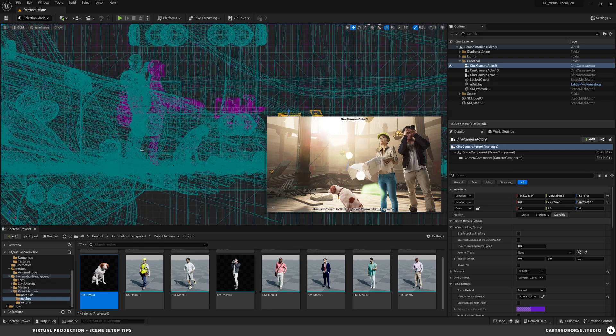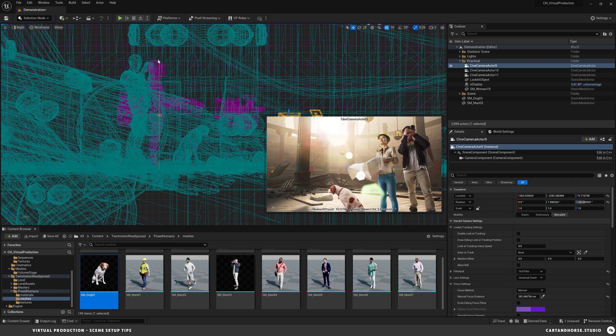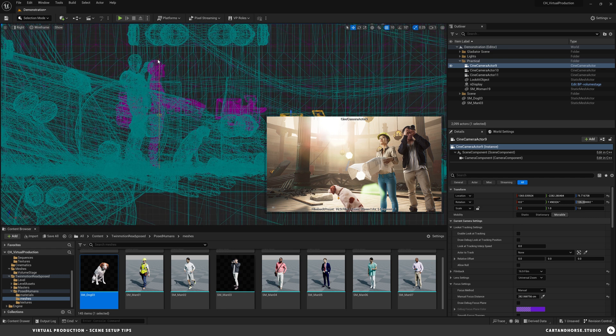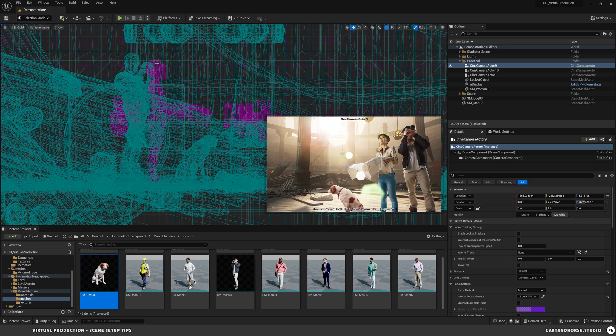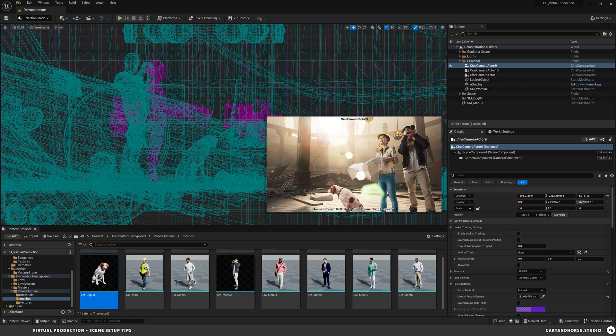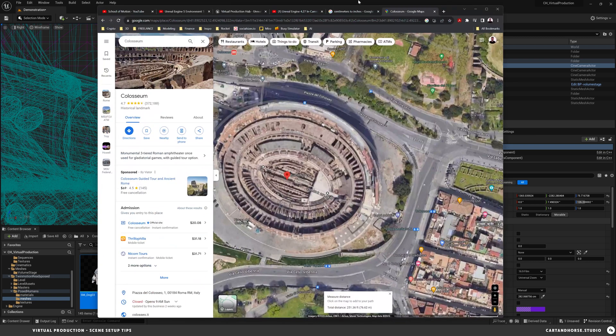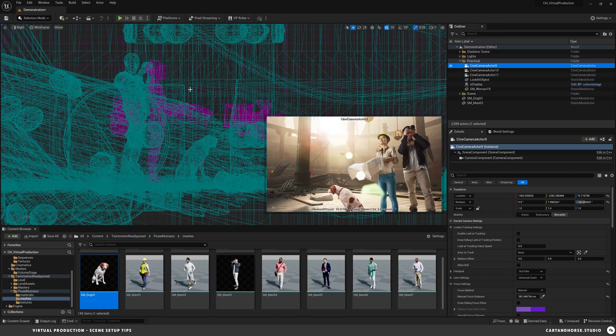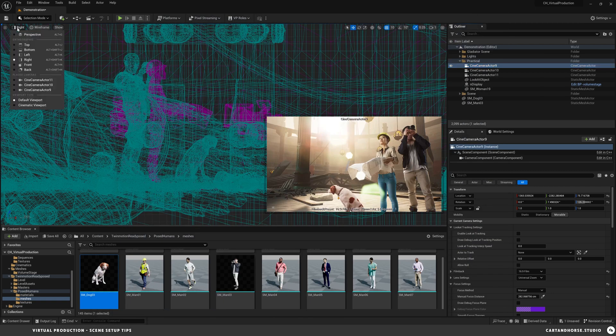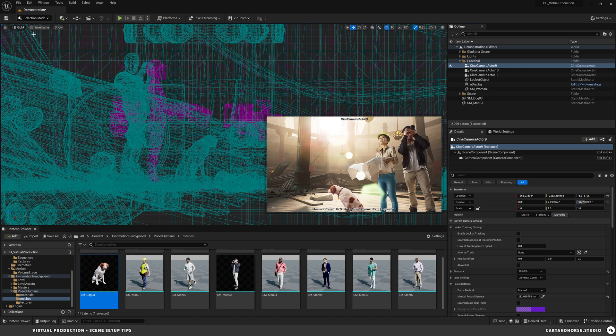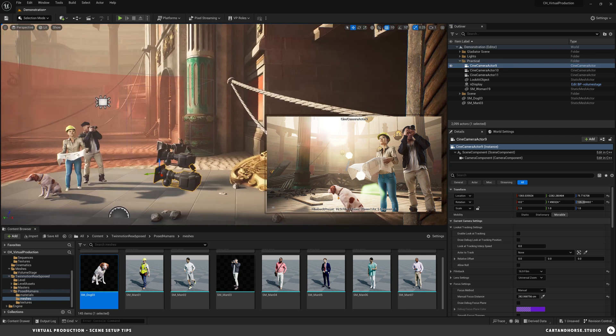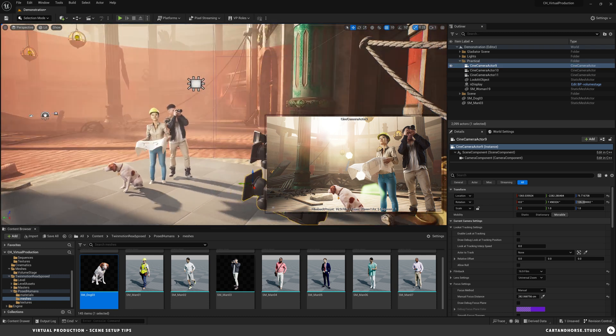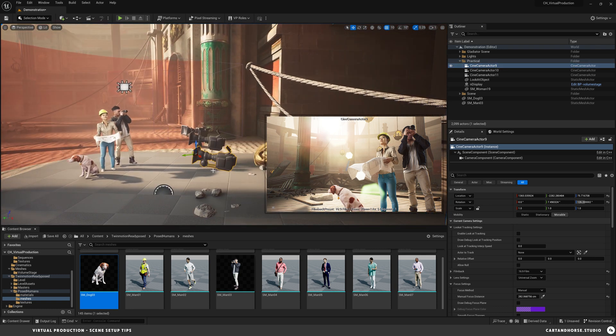And I'm going to do another quick check. 177 inches, 177 centimeters. Again, I'm horrible at math. So 177 is about 5.8 feet. So these people are pretty accurate as far as to scale. So that's helpful because it's important.